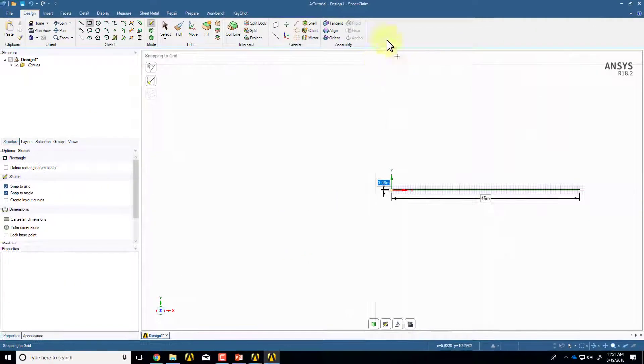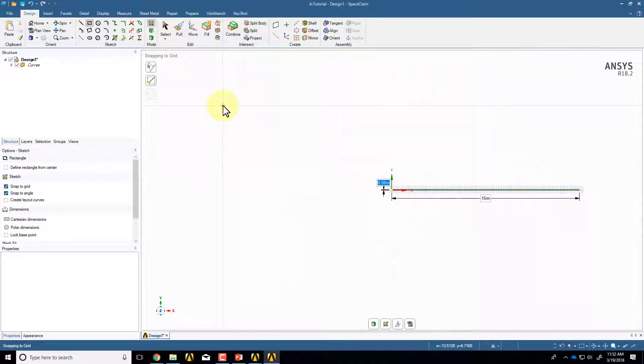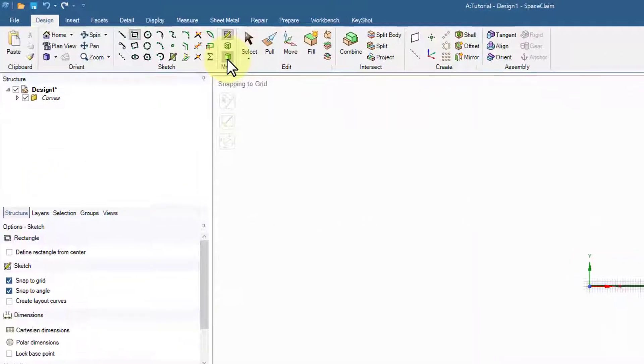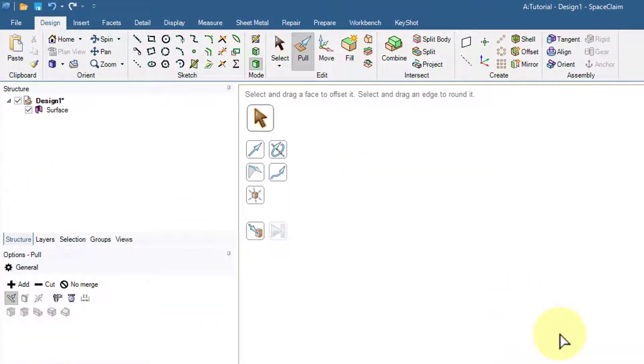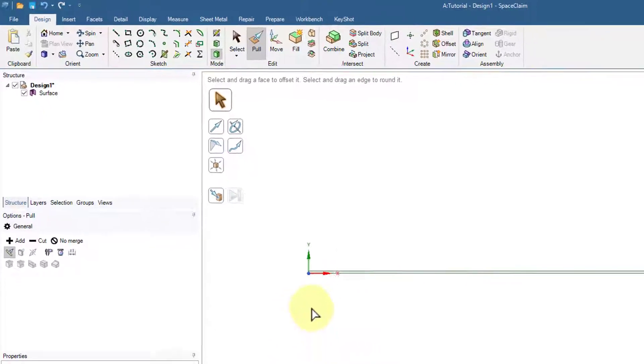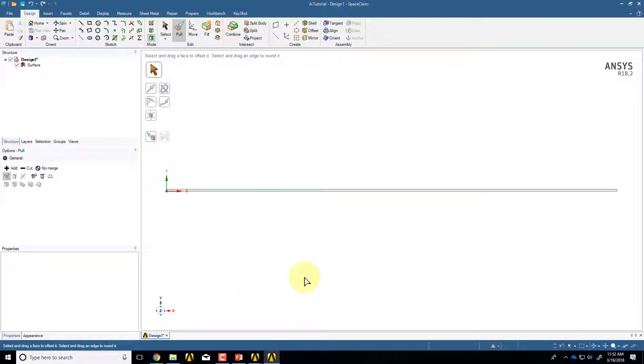And then if I click Escape, I can come into 3D mode and I can say Zoom Extends, and I have my rectangle. And you can see it's a long, skinny rectangle because you have a long pipe.